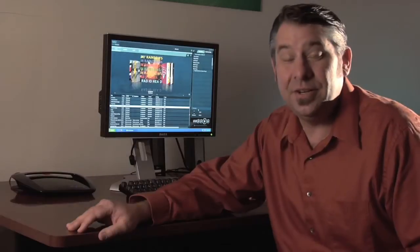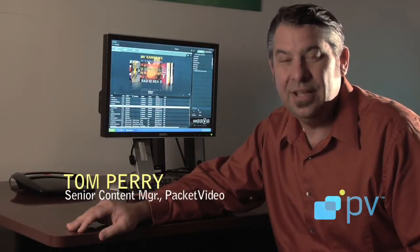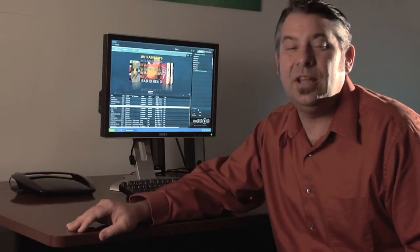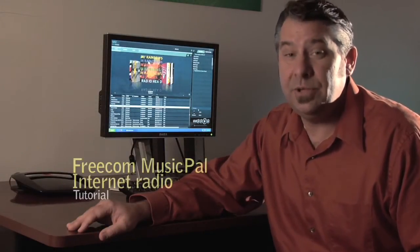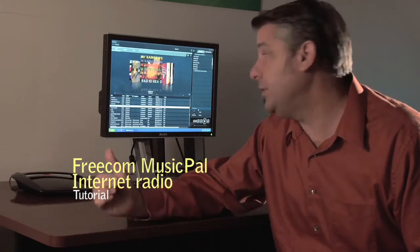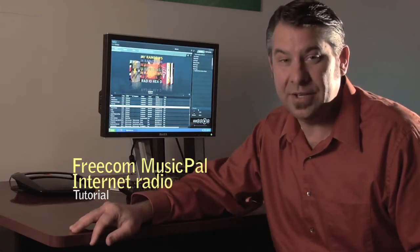Hi, Tom Perry, Senior Content Manager at Packet Video. In this video, I'd like to show you how to set up your Freecom Music Pal with your Twonky Media Manager.